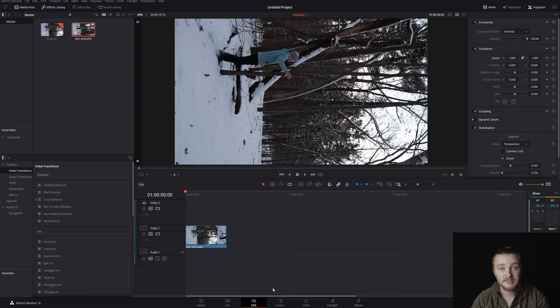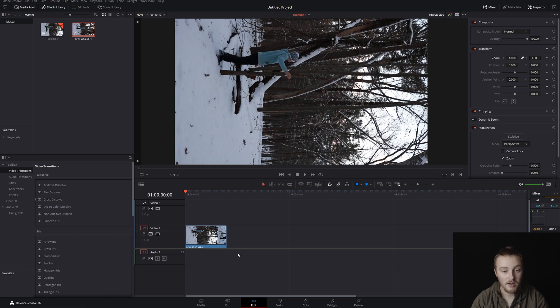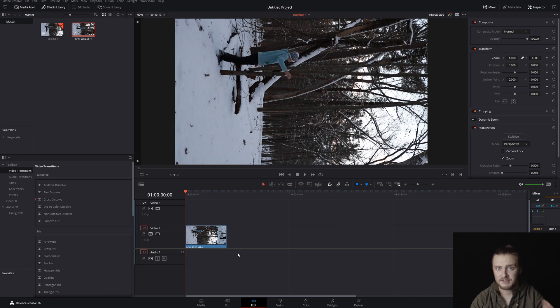Alright, so here we are inside of DaVinci Resolve. We have a shot here that I shot vertical, but I'm working in a horizontal timeline, so it comes in like this.